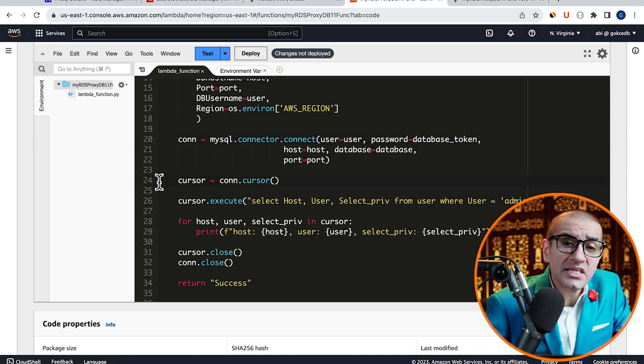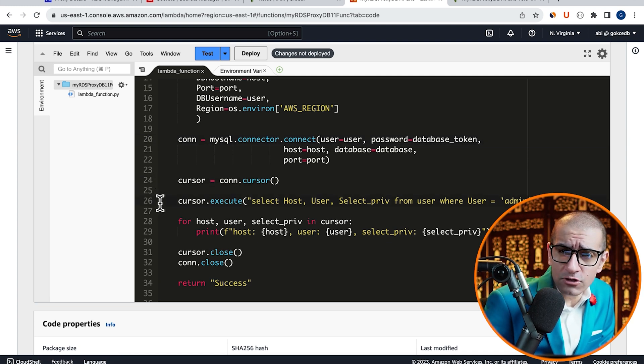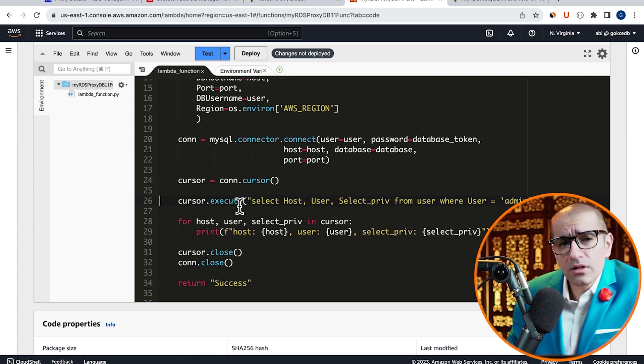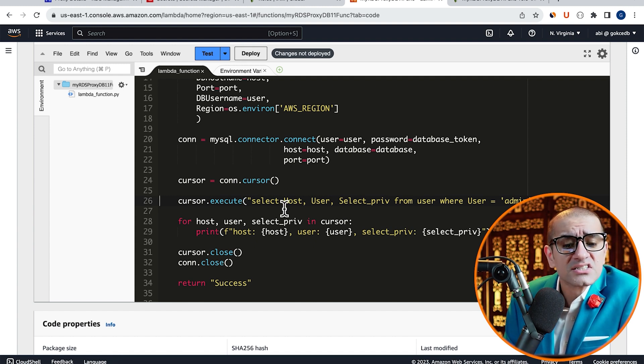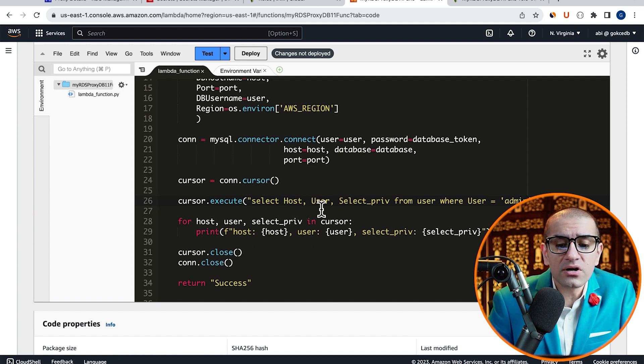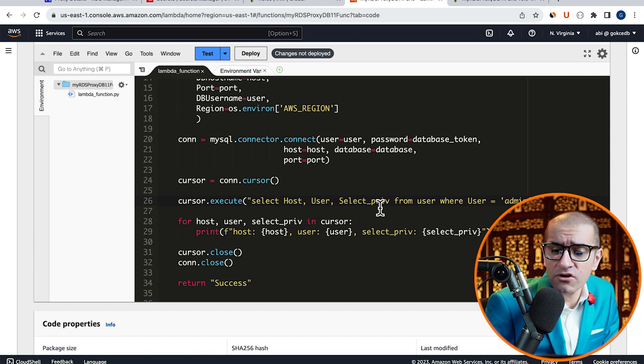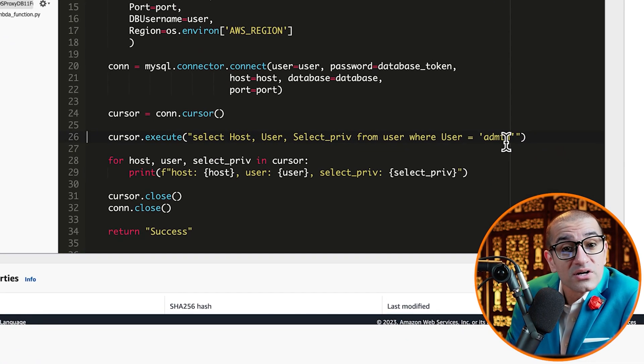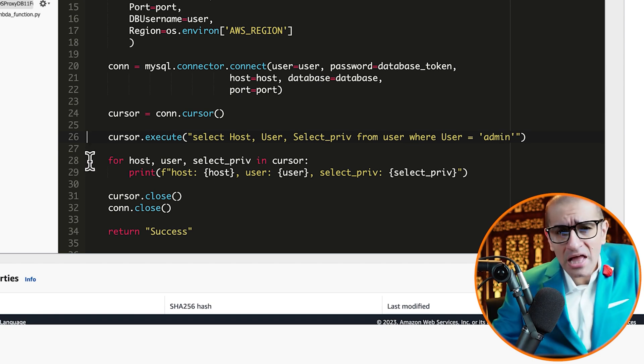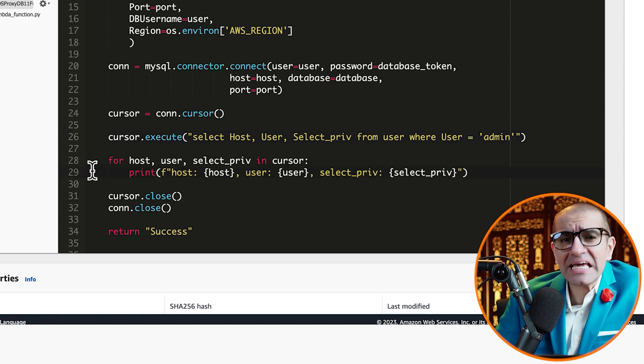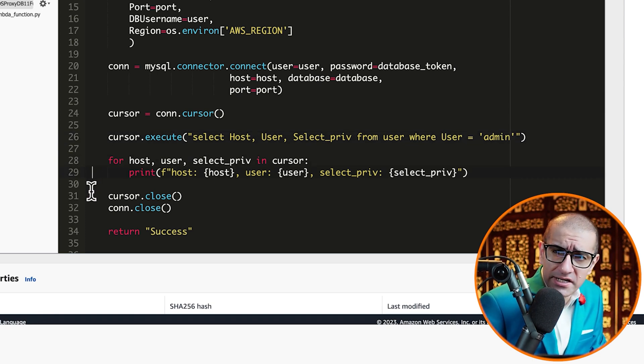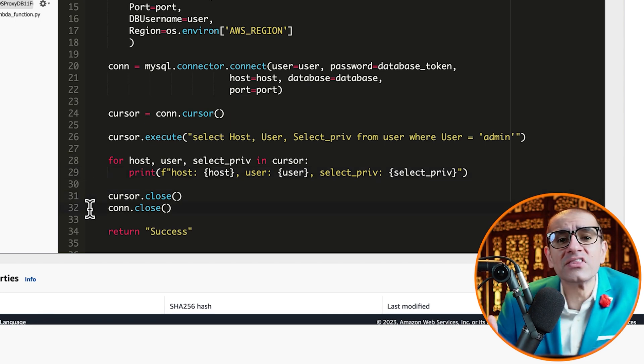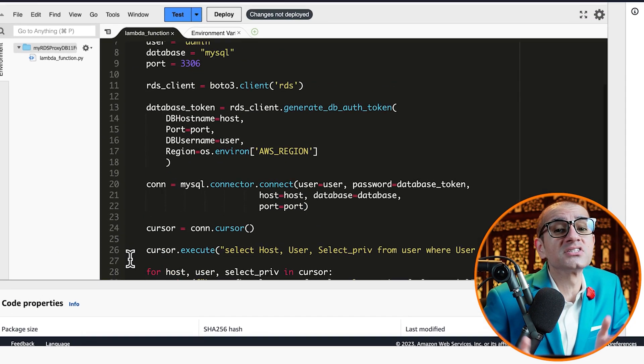On line 24, I'm initializing the cursor, then on line 26, I'm executing this SQL command, which says Select Host, User, and Select Privileges from the User table, where the user is equal to admin. On line 29, I'm printing the output of my SELECT statement, followed by closing the cursor and the connection, and returning success.